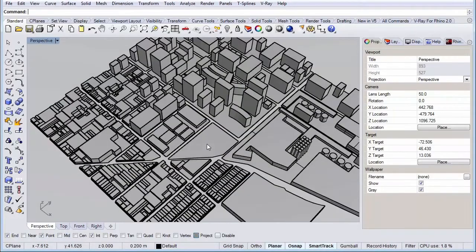We're using the V-Ray plugin as our rendering engine because it simply is one of the best out there. Not only to create photorealistic renders, but it also has some nifty features to create more diagrammatic renders, like the ones we're going to make. Now let's start by setting up our Rhino scene and the V-Ray rendering engine for our diagrams.